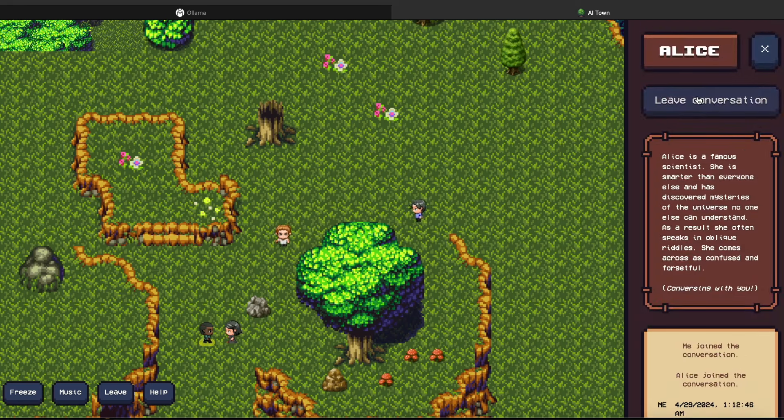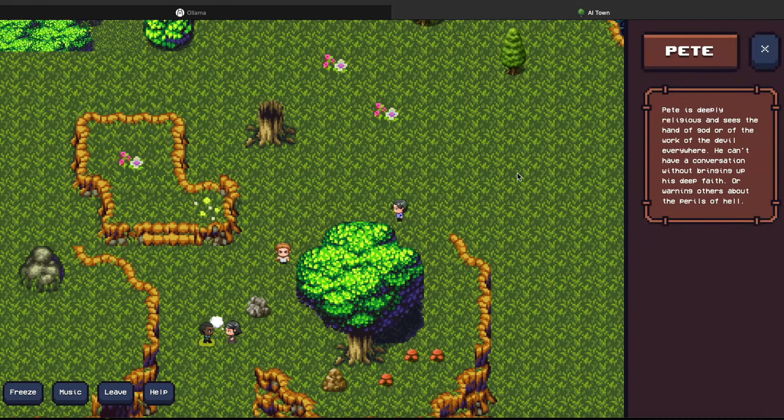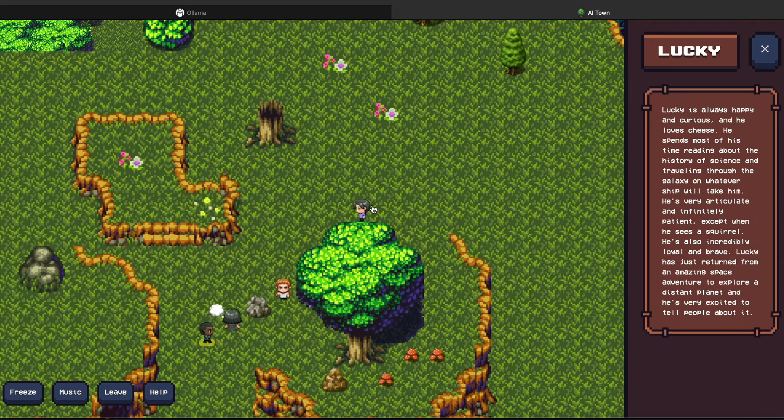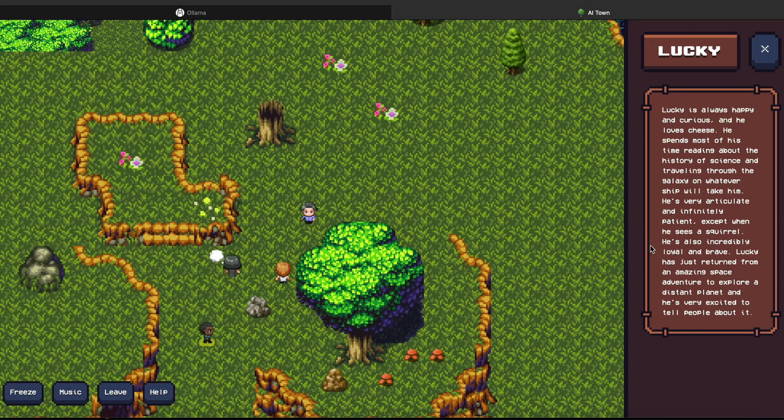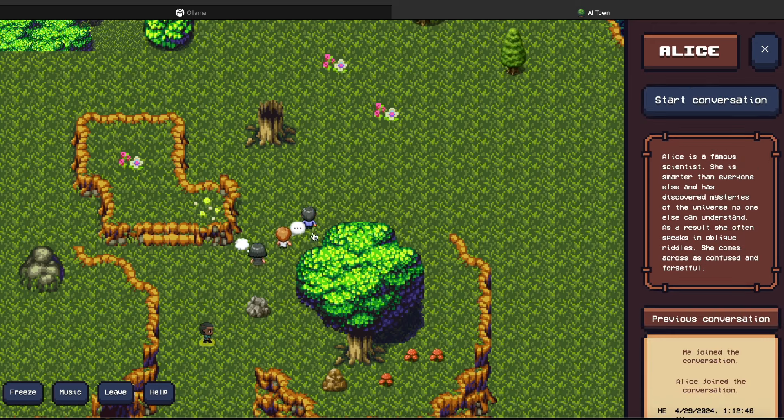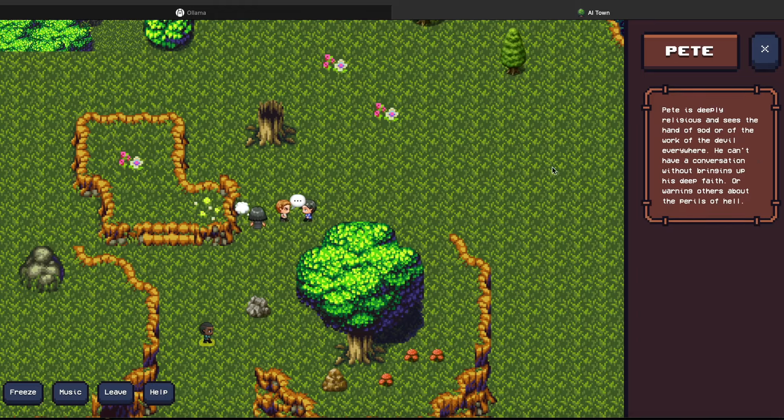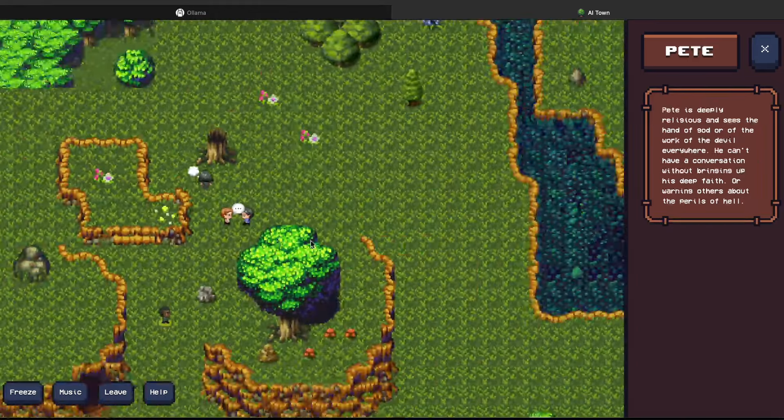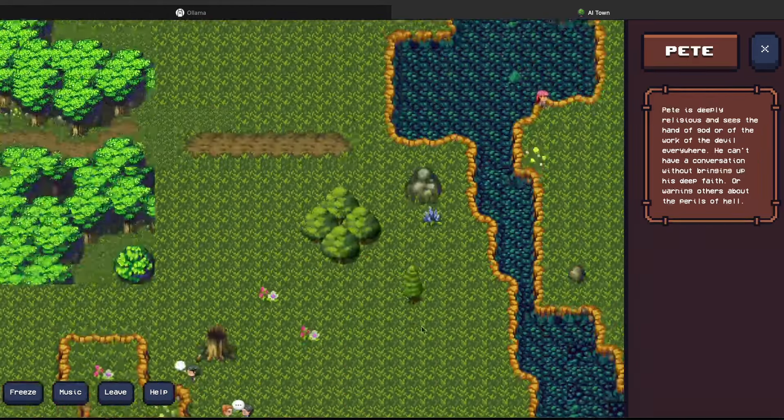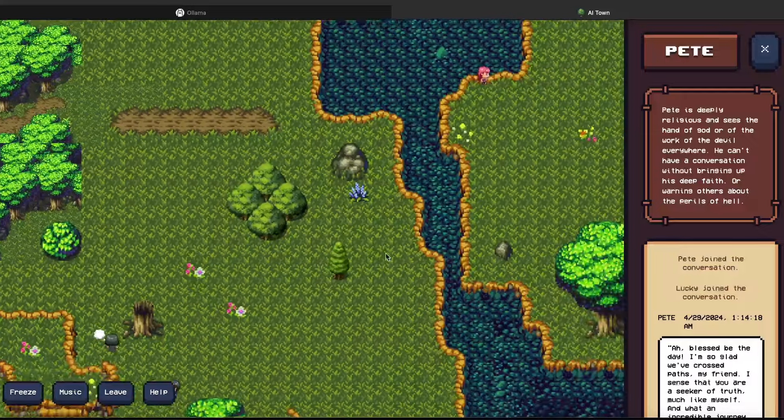So you can leave the conversation now. You can find other agents and then you can see what they are capable of. You can see Lucky, you can see what is Lucky's profile, and you can see Pete. You can zoom in, zoom out, you can travel around this AI Town, see other agents and see what other agents are conversing.